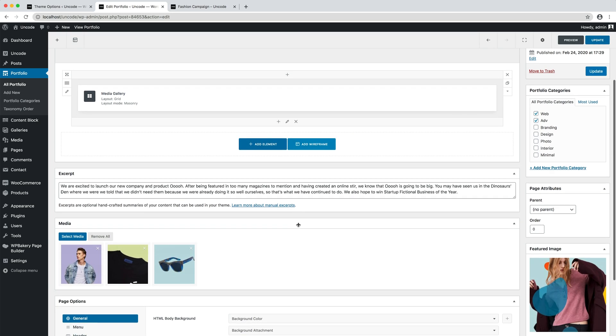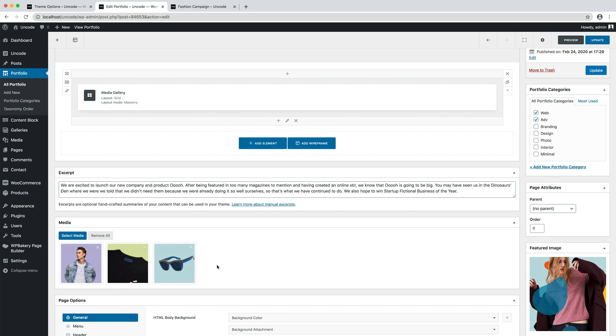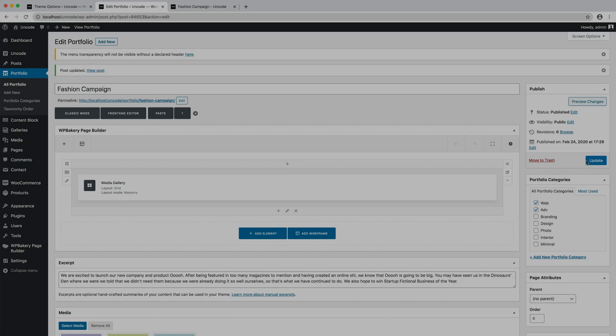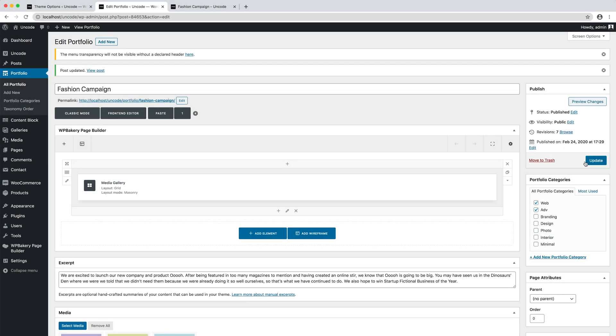With this method, the gallery will be populated by our portfolio media that are attached to the page. After saving the page, if you prefer, please continue with the front end editor.